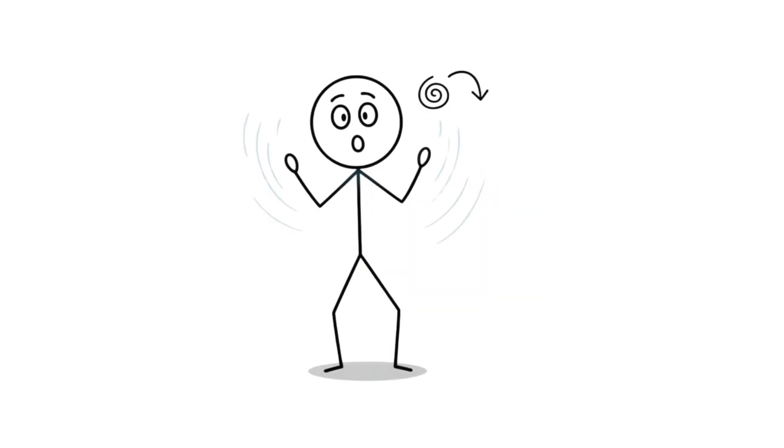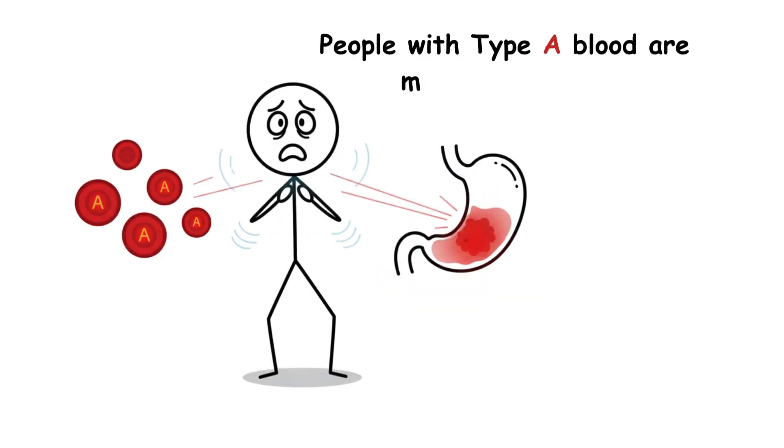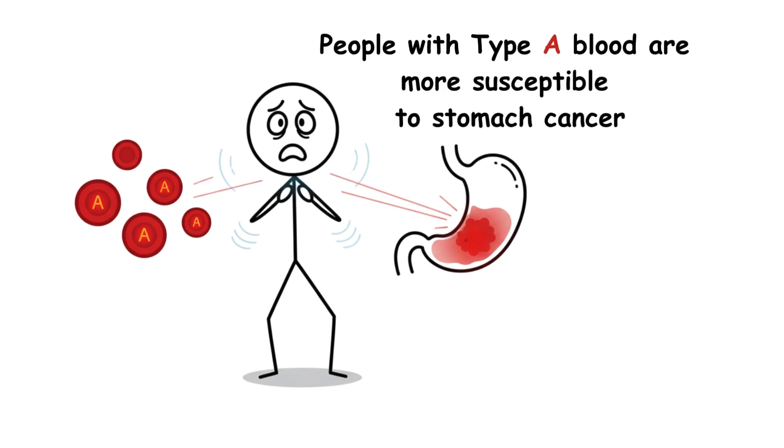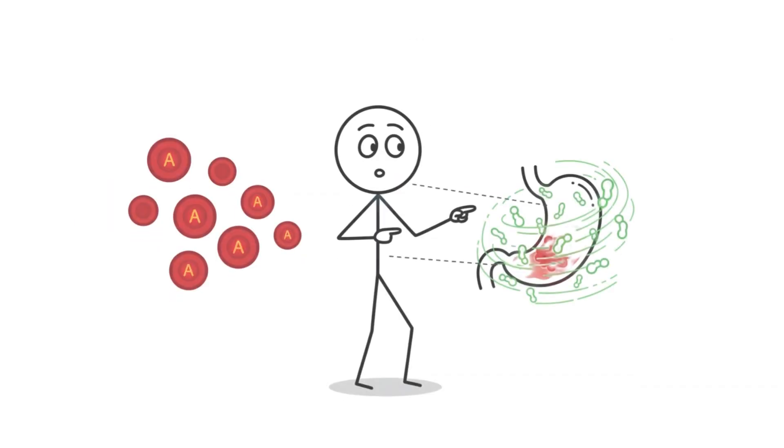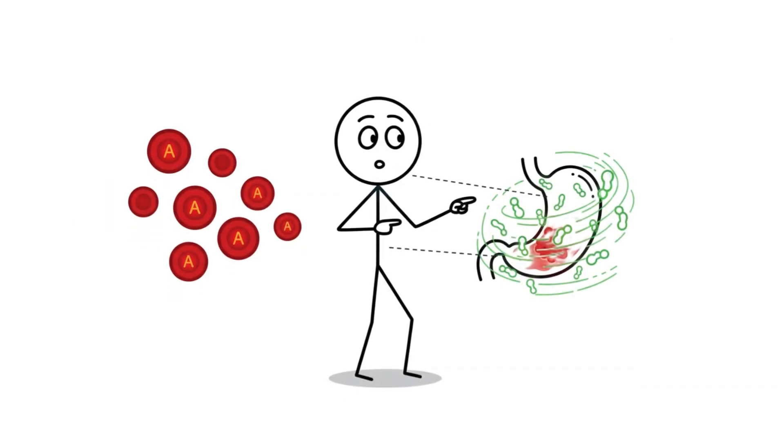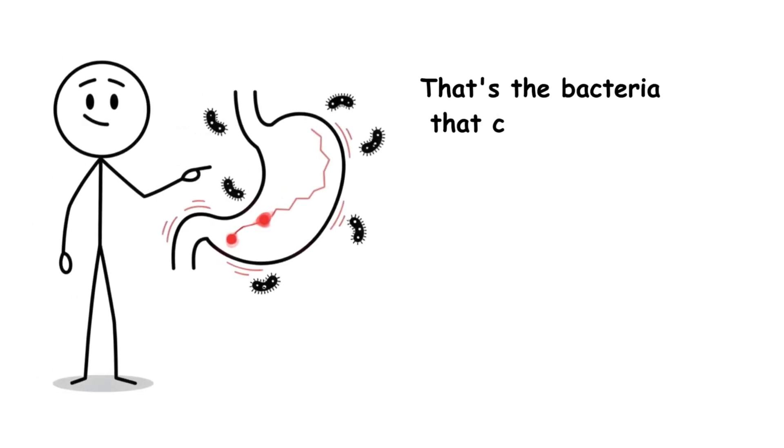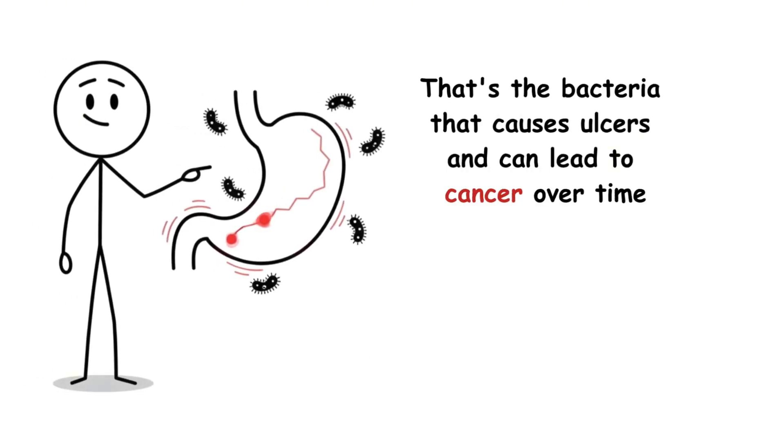And there's another twist. People with type A blood are more susceptible to stomach cancer, likely because they're more prone to Helicobacter pylori infections. That's the bacteria that causes ulcers and can lead to cancer over time.